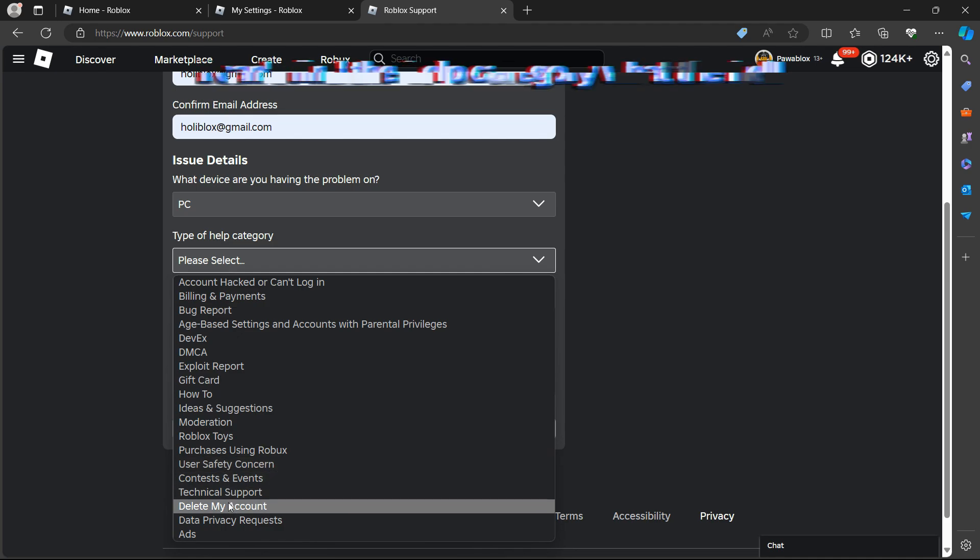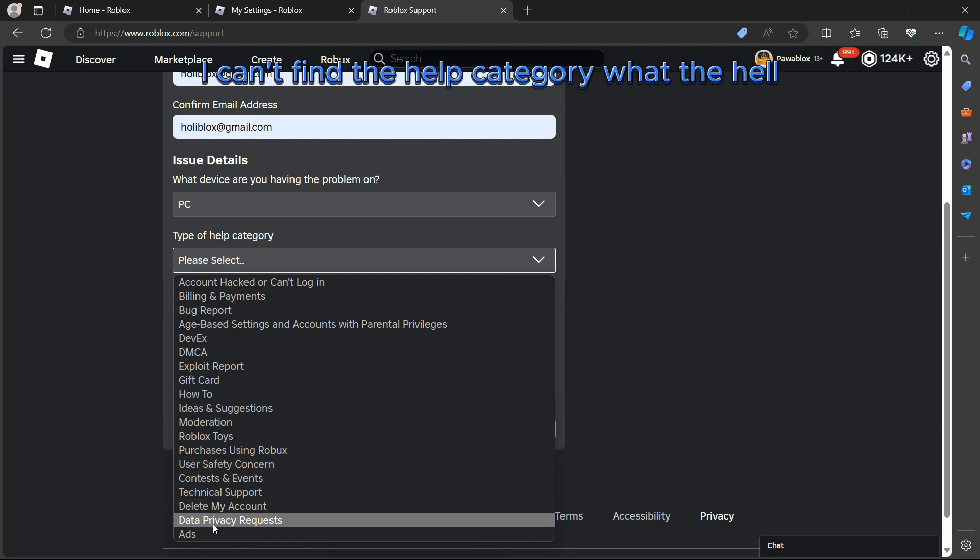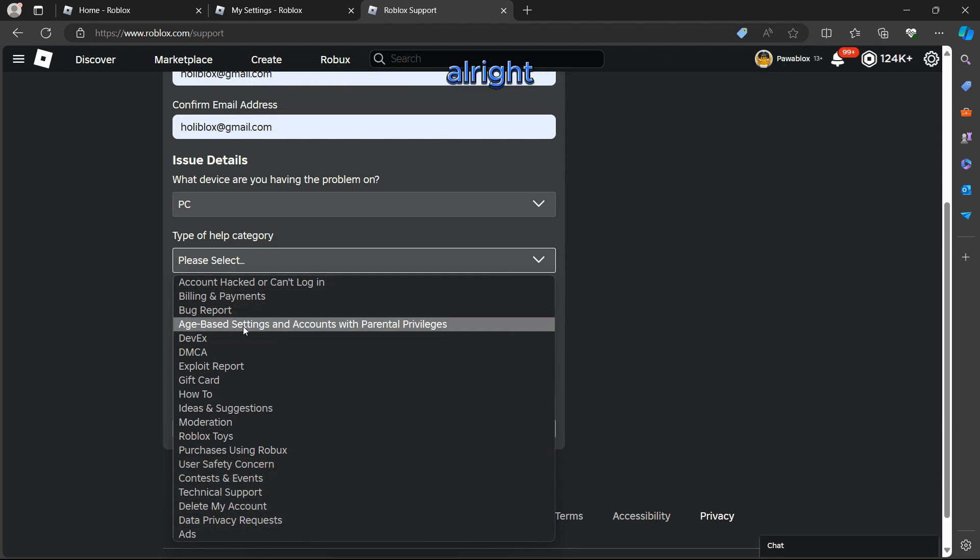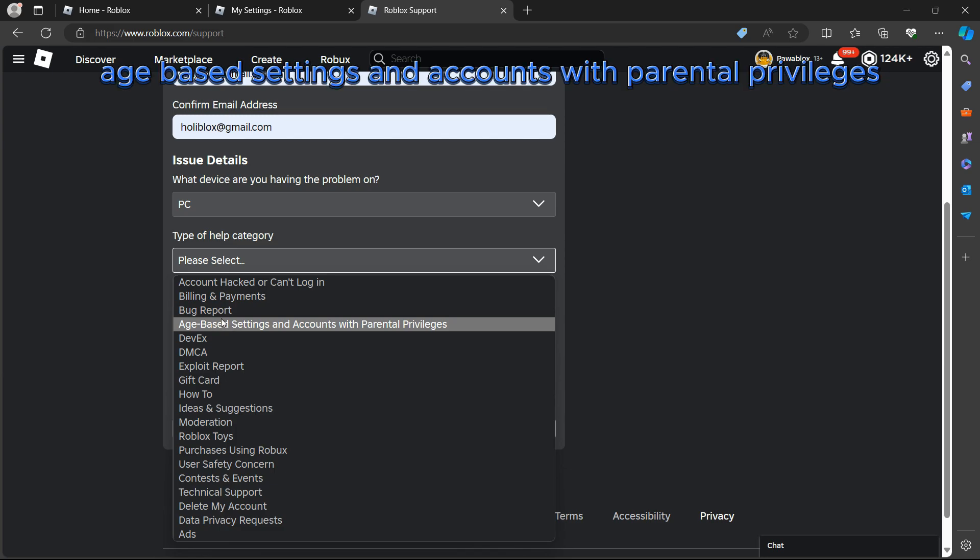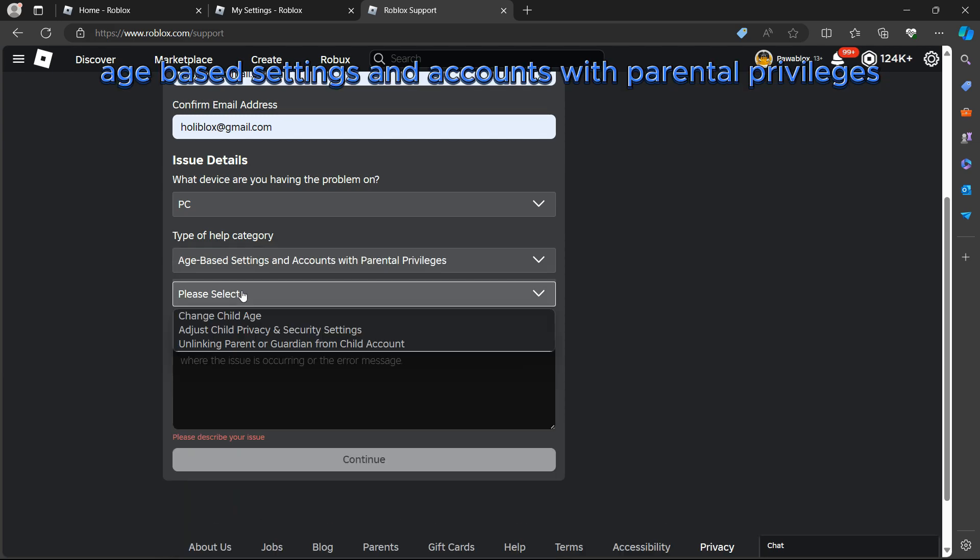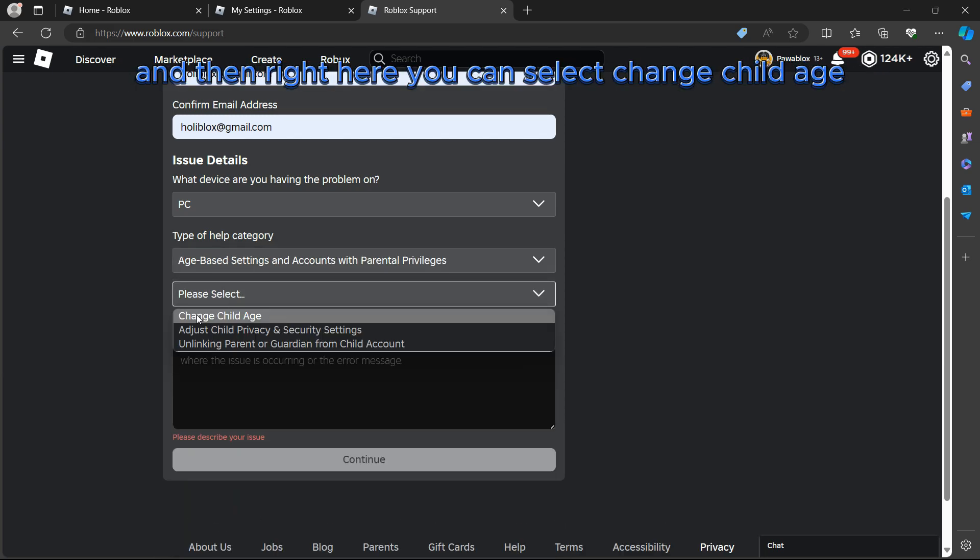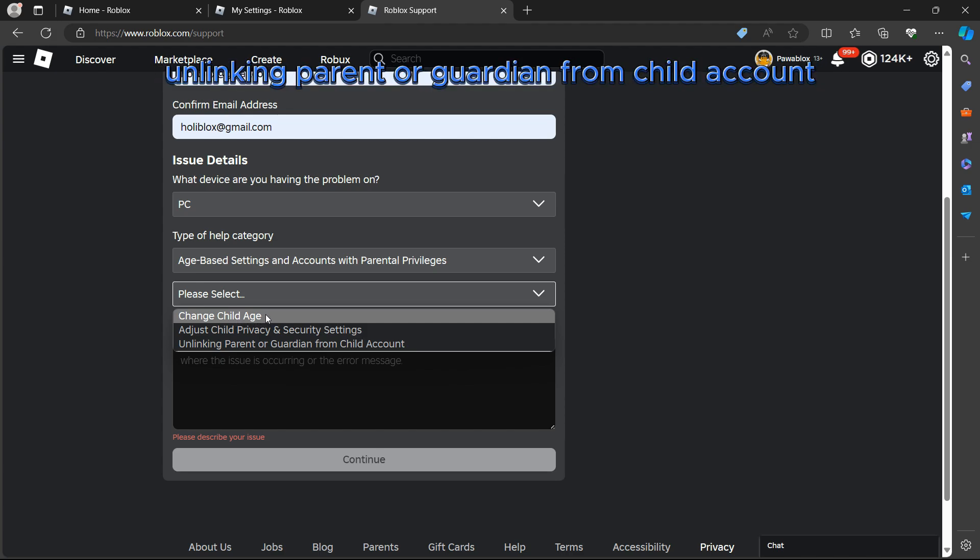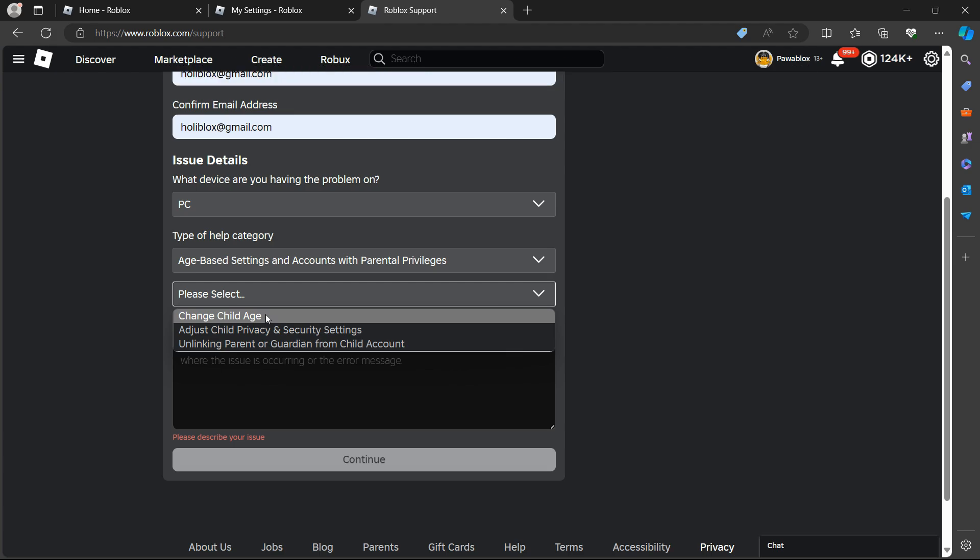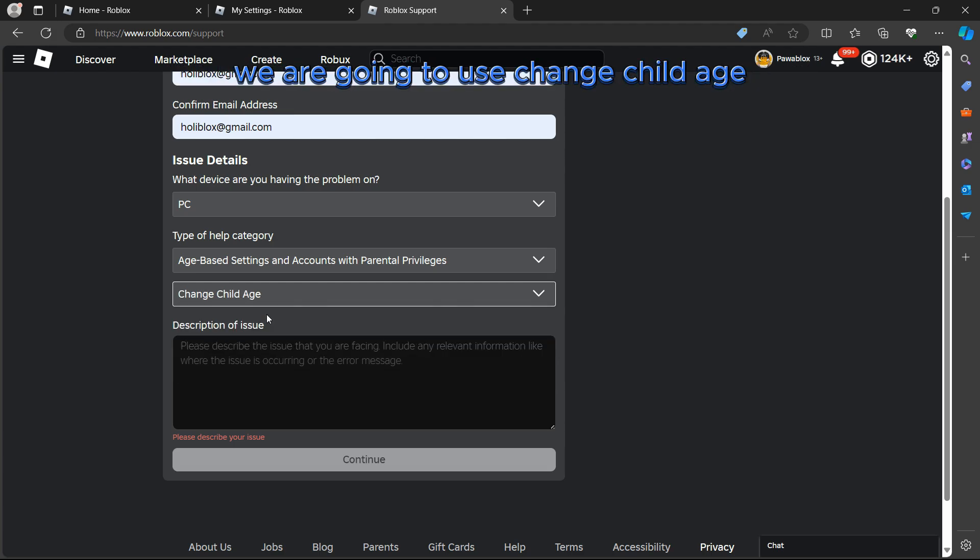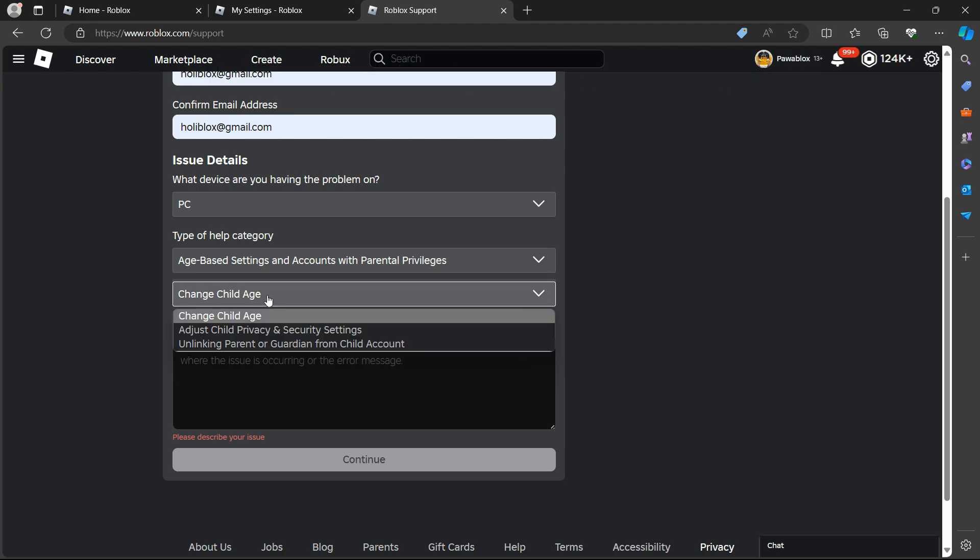What type of help category do you guys need? We're going to select age-based settings and accounts with parental privileges. Right here you can select change child age or you can select anything parent or guardian from child account, but on this tutorial we're going to use change child age because we're trying to get voice chat here.